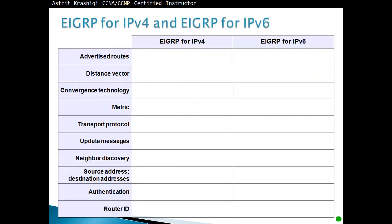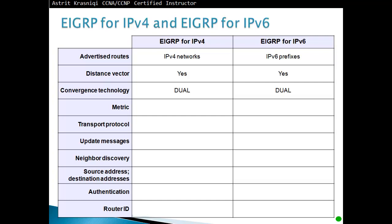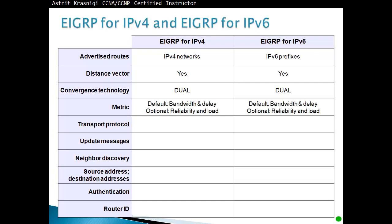EIGRP for version 4 and EIGRP for version 6, IPv6 and IPv4. Advertise routes: IPv4 networks in IPv4; IPv6 advertises IPv6 prefixes. Distance vector protocol: yes, EIGRP for IPv4 is a distance vector and is distance vector for IPv6 as well. Convergence technology uses both of them. They use DUAL algorithm. Metric: composite metric for both of them. They use bandwidth and delay. Optional: we can use reliability and load.